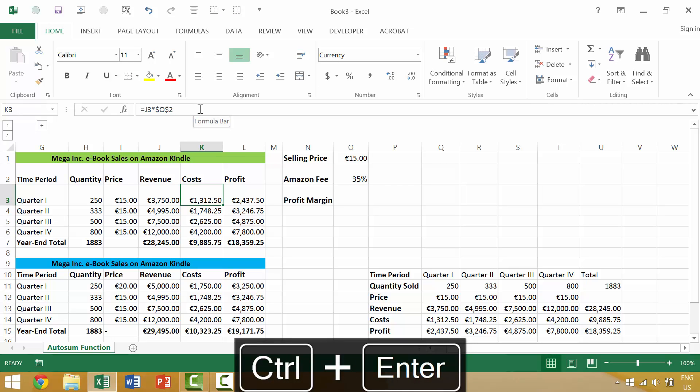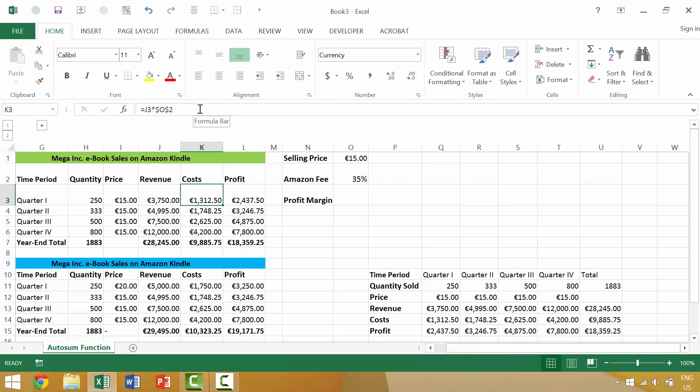Once we have that situation where we're no longer in the active cell but we're on the active cell, we can then use our right arrow key.